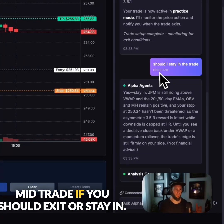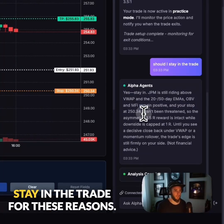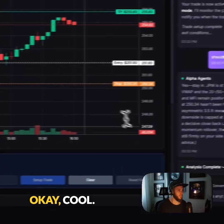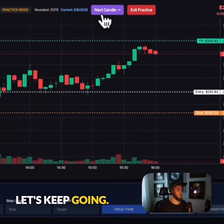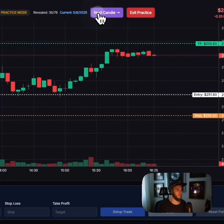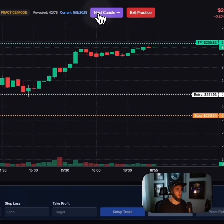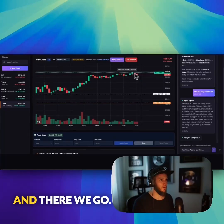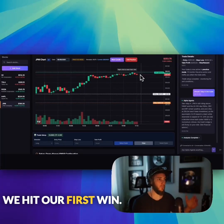You can even ask at mid-trade if you should exit or stay in. It says yes, stay in the trade for these reasons. We kept going, and there we go — we had our first win.